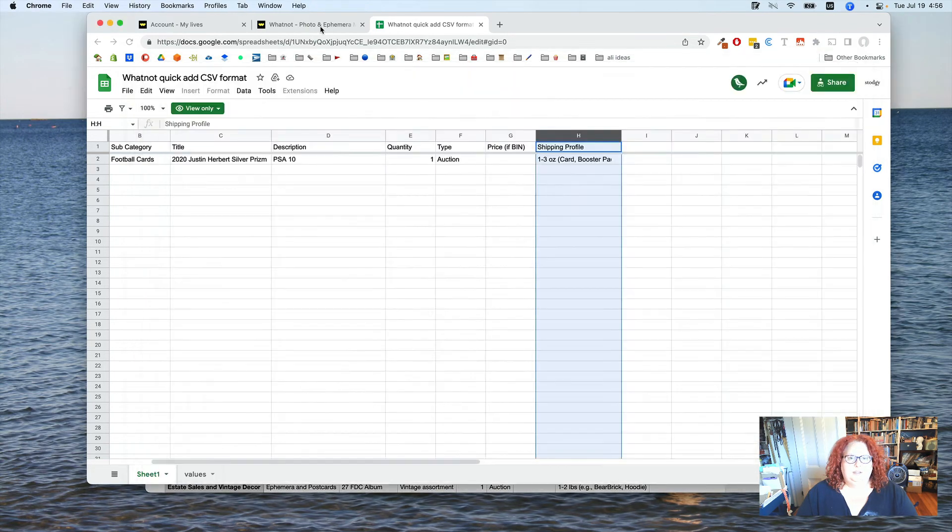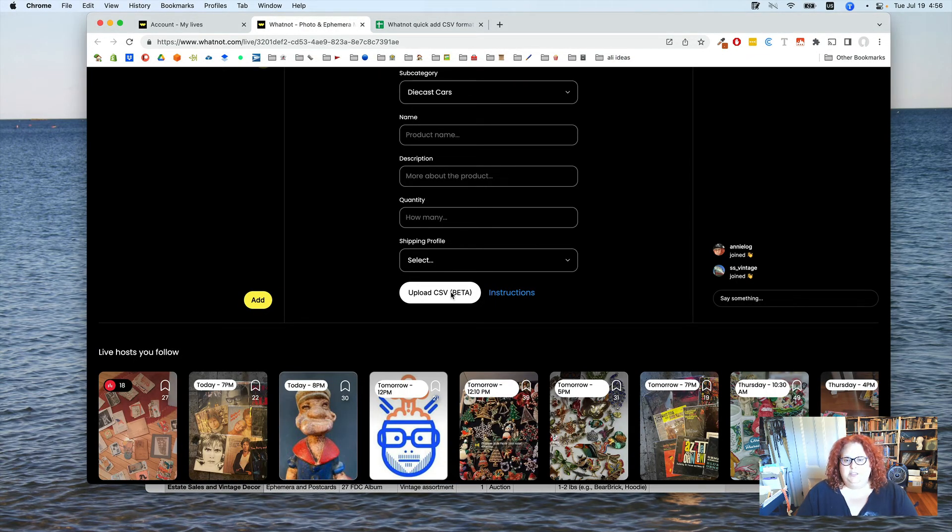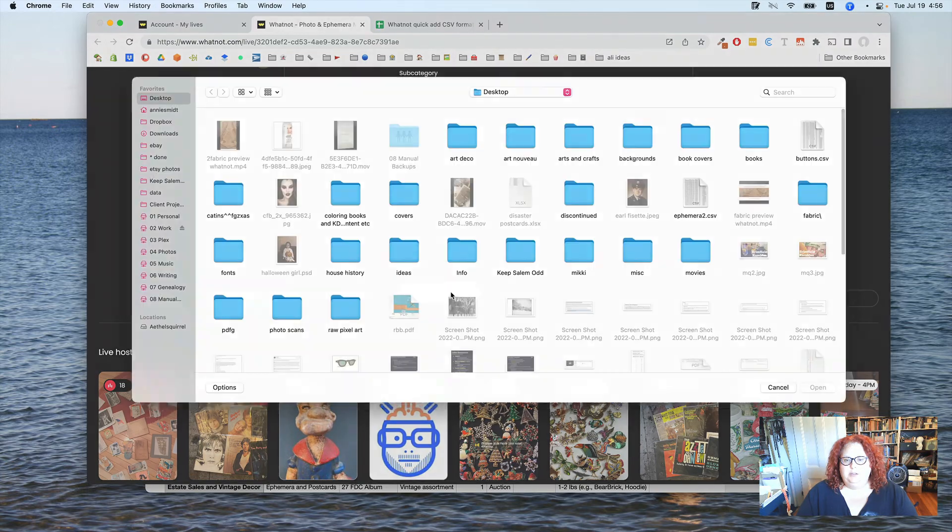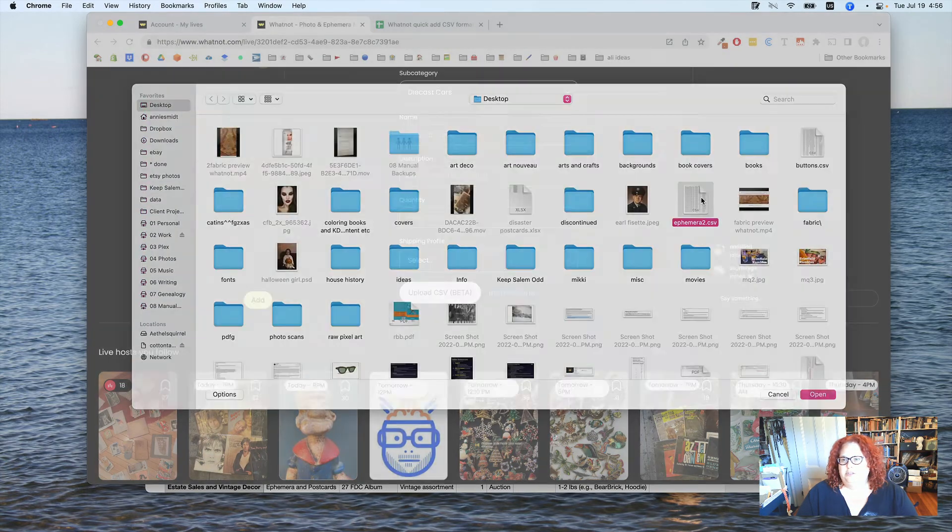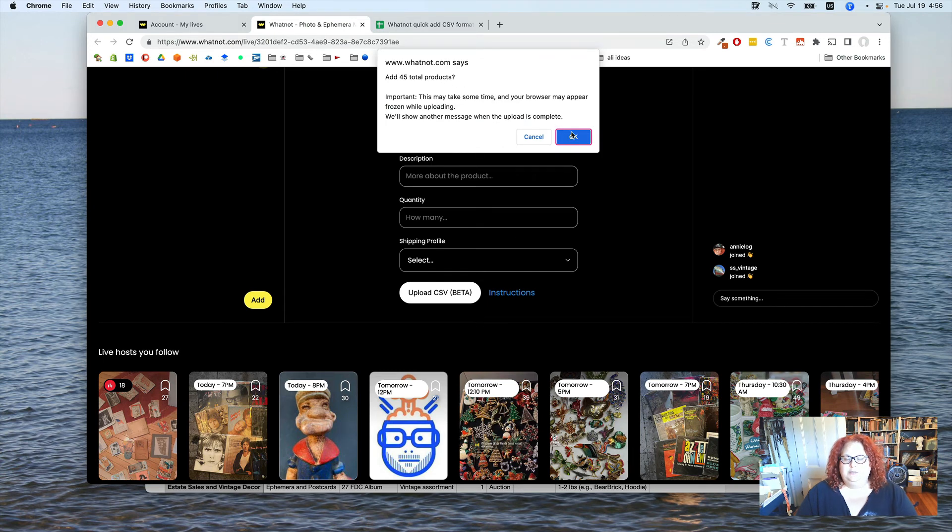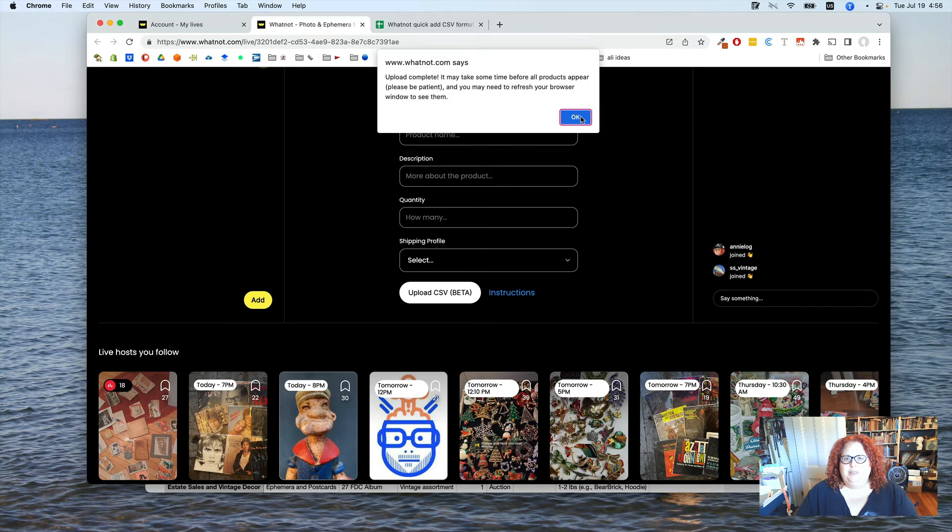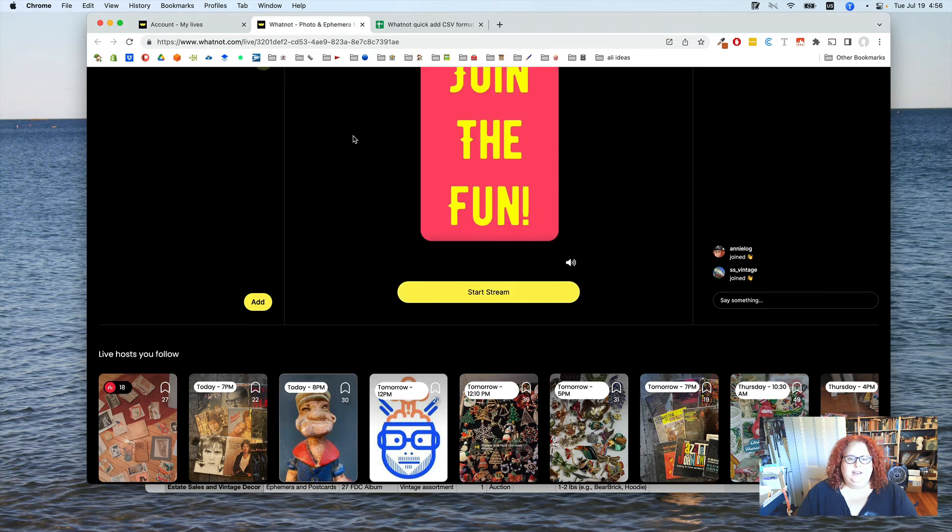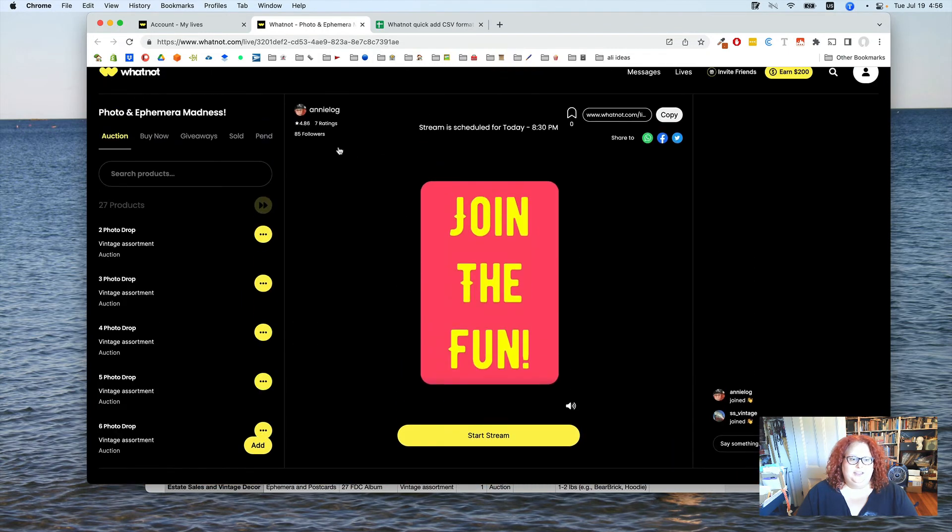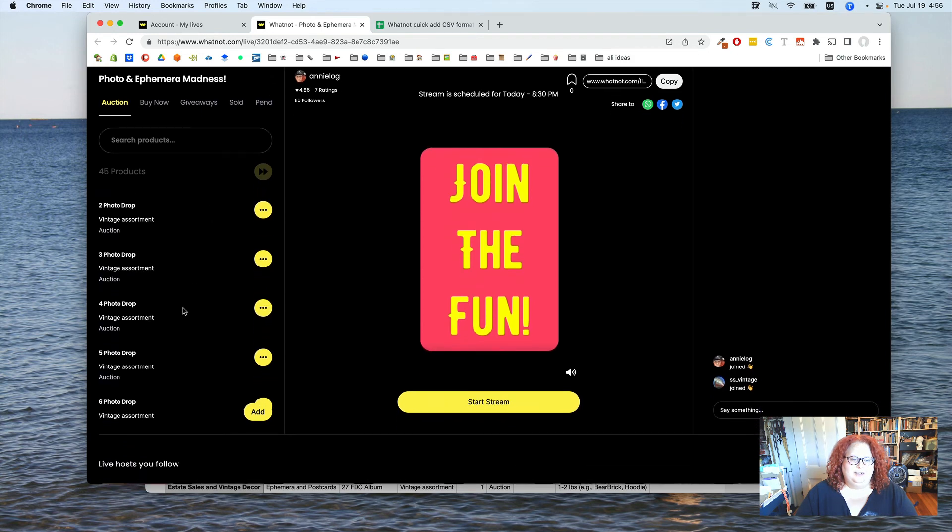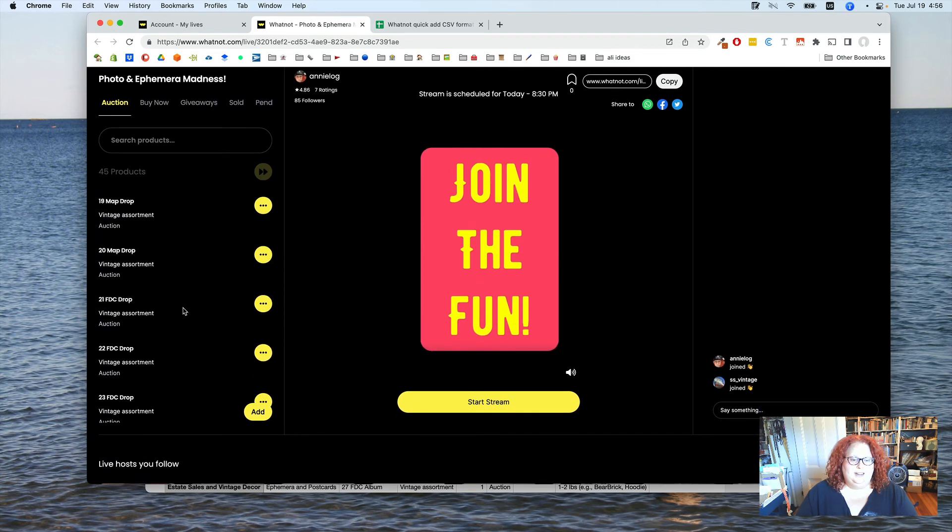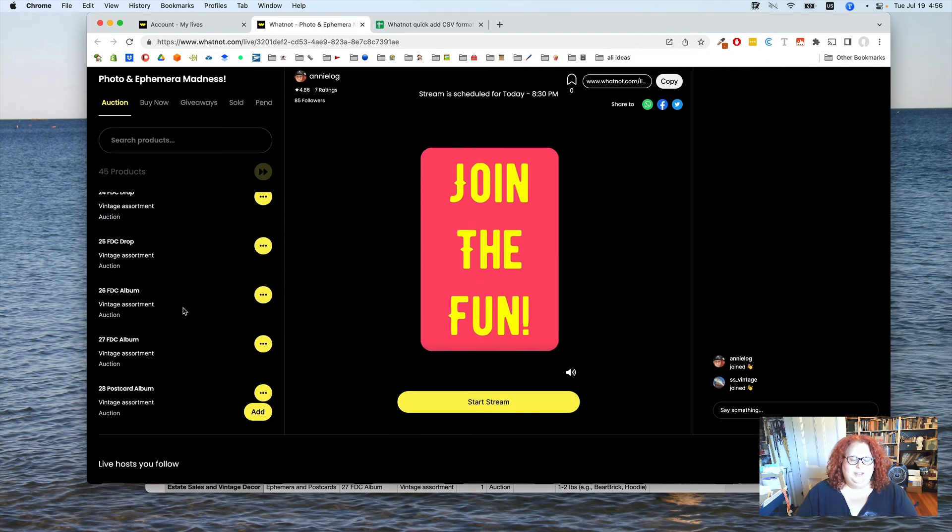Then we go over to Whatnot. And we just say Upload. I'm going to choose it. And it says add 45 products. Yes. That's how many there are. So we do that. And upload complete. And we hit OK. And check it out. There they are. It's all set. I'm ready now.